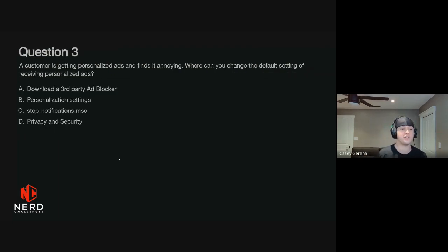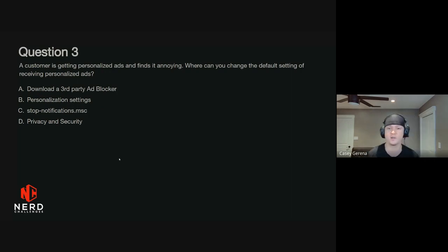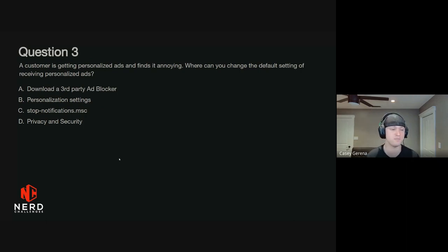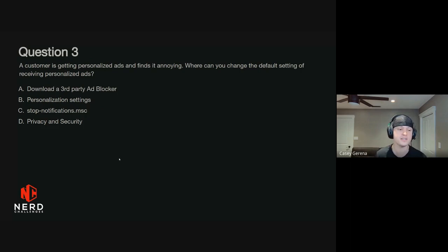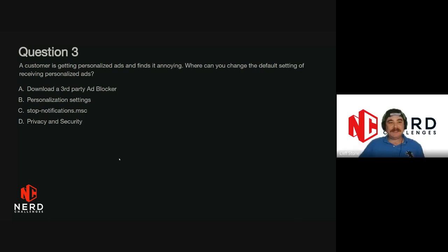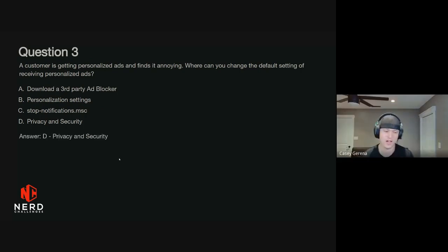Question three. A customer is getting personalized ads and finds it annoying. Where can you change the default setting of receiving personalized ads? Is it A, no support — download a third-party ad blocker? B, Personalization Settings? C, StopNotifications.msc? Or D, Privacy and Security? It is D, Privacy and Security. That is correct.